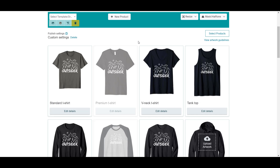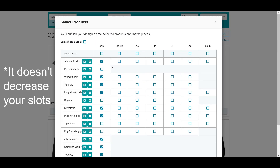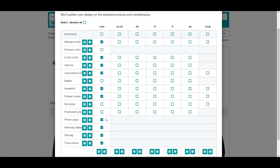So that was tip number one — you should enable all products if possible for the US marketplace, because it does not count against your tier system. It does not increase your slots; you still occupy just one slot for each design.